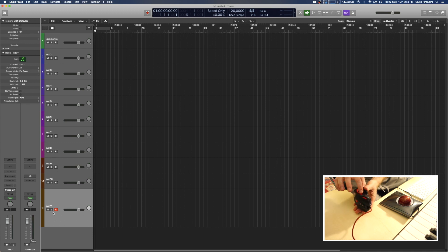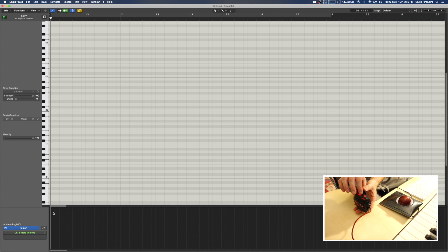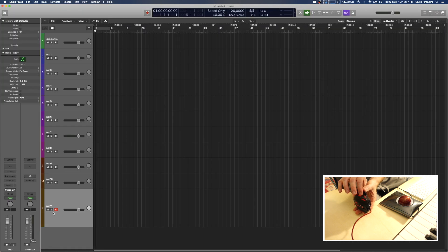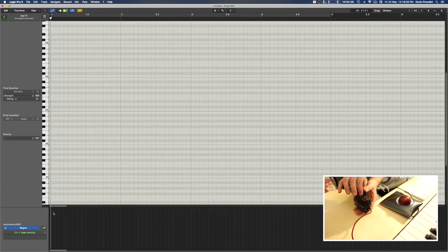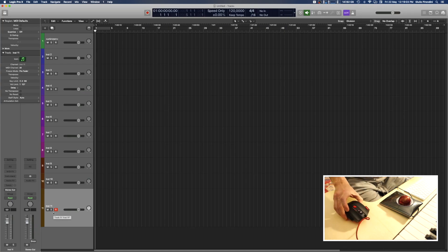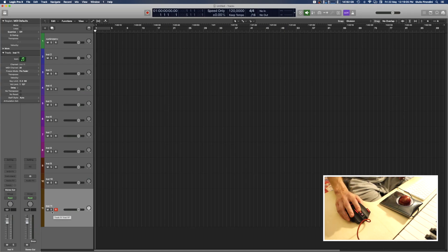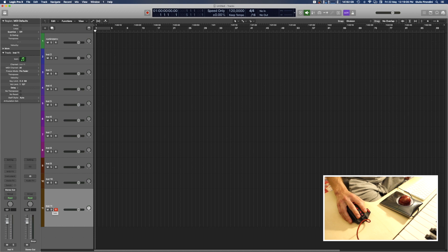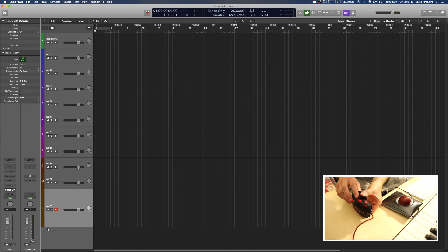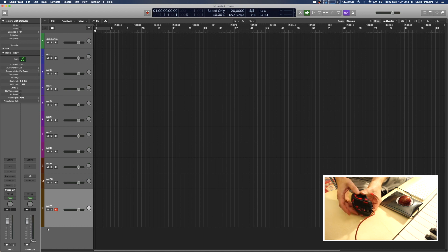Then one of my favorite, probably the most favorite assignable button here, number four. When I press it, I switch between the Arrange window and a full screen Piano Roll editor, which is really, really helpful and handy when composing.